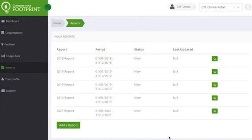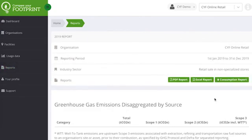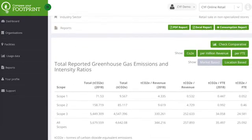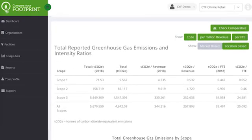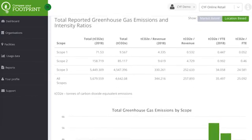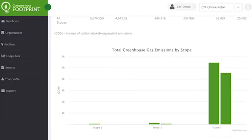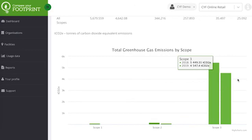Once you have added in your data you can now create your carbon footprint report. You can choose to create reports whenever you like or just once a year. You can see your overall footprint compared year on year and across the three emission scopes, with scope 3 typically showing as your largest carbon footprint.